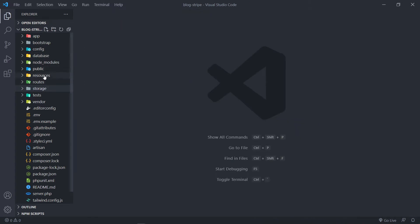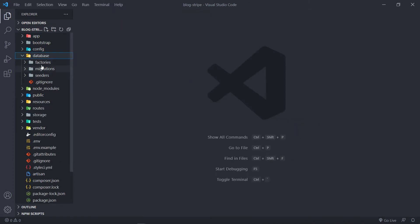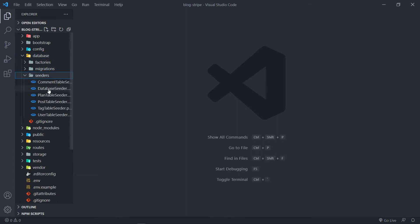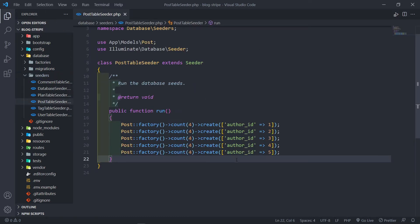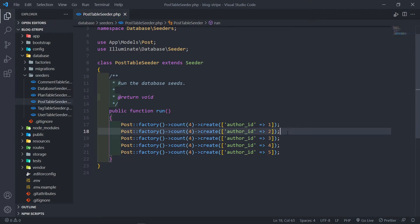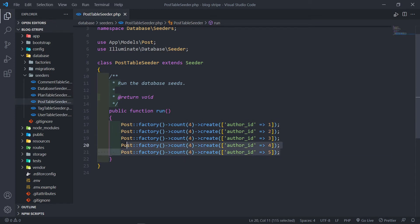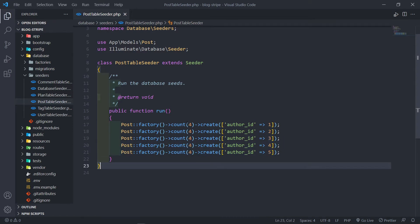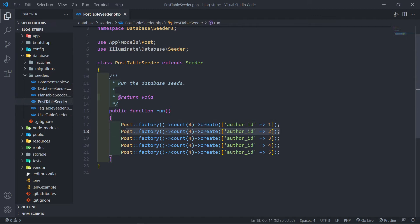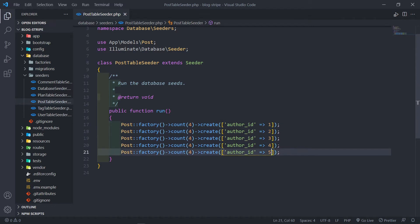Next, we need to go to the database seeder and update our post table seeder. This is totally dependent on you - if you don't want to follow along with this part that's fine. I want to create posts for all the users. I create four posts for each author - the admin user, Michelle, and the rest: one, two, three, four, and five.